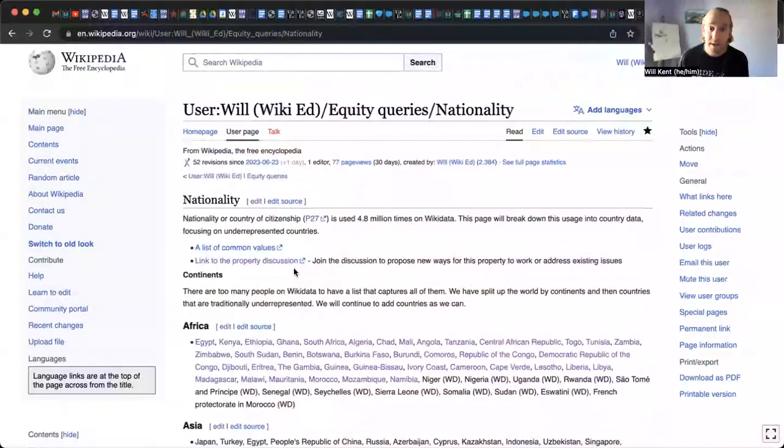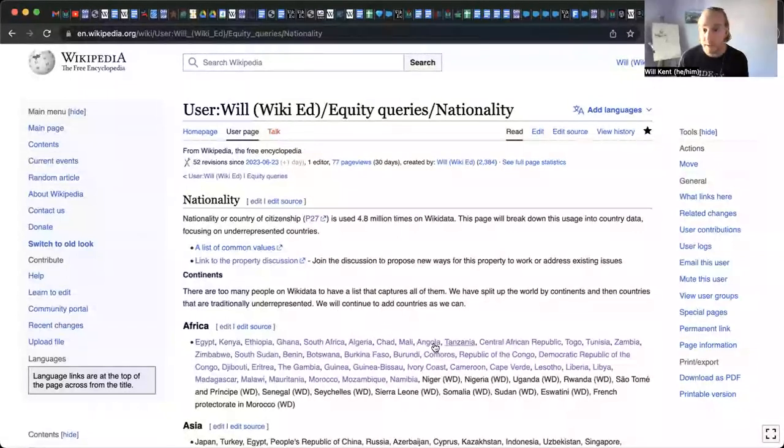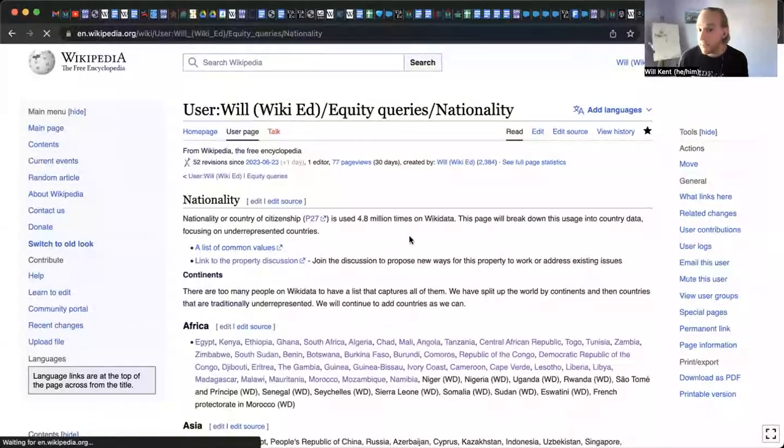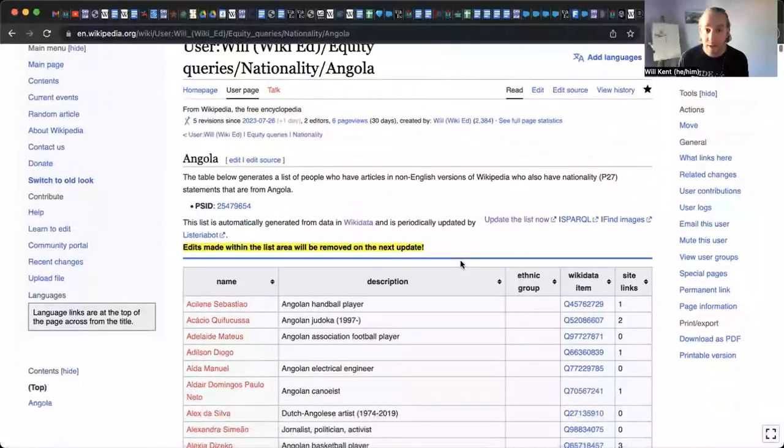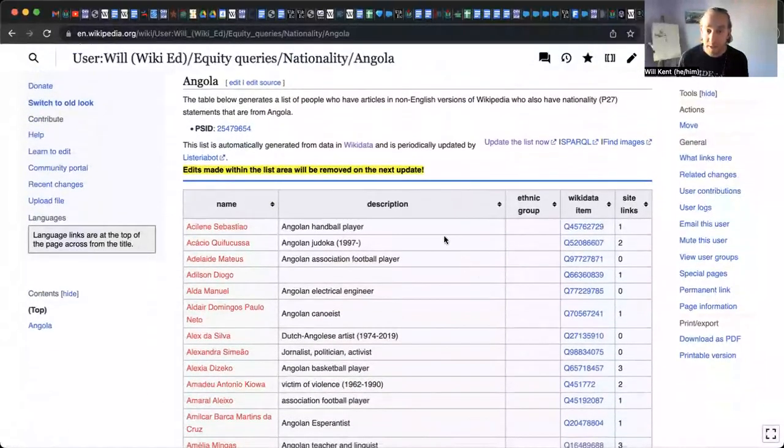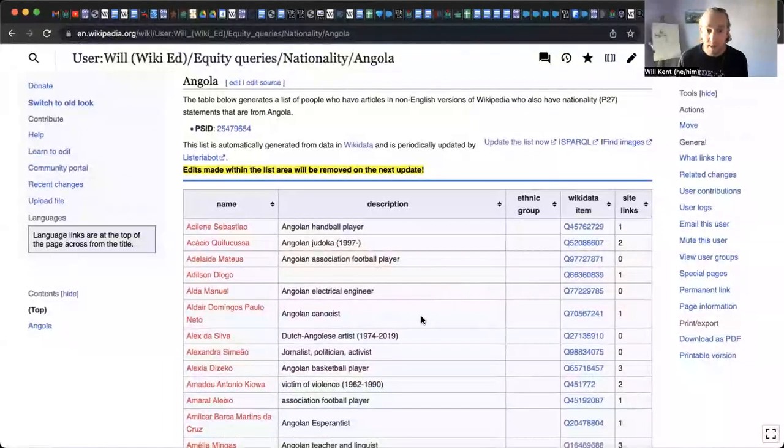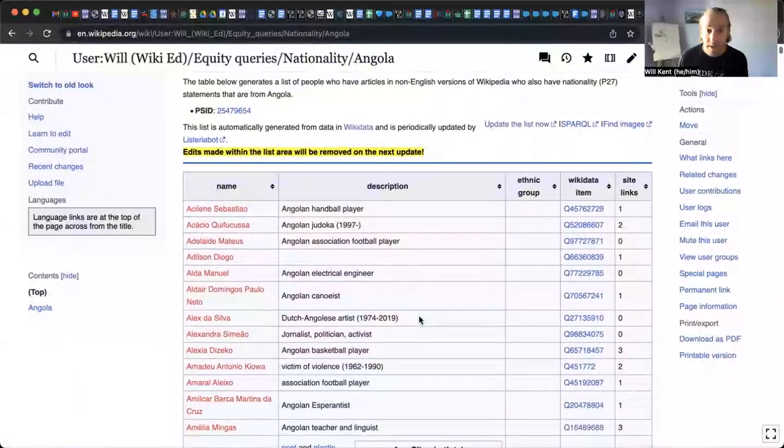I've got a list of African countries I've been building out and maybe we want to focus on Angola so we can click into that page. And if we scroll down a bit, we can see here's a table that's powered by the tool Listeria, and it's just doing a Wikidata query. And if we scroll down a little bit,